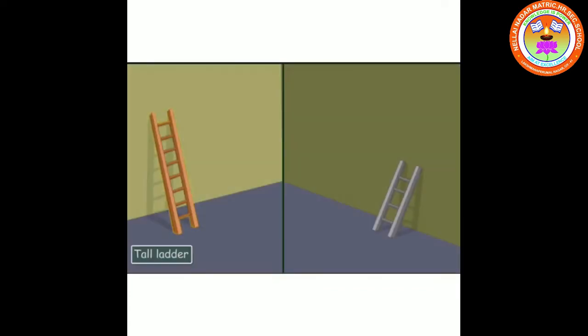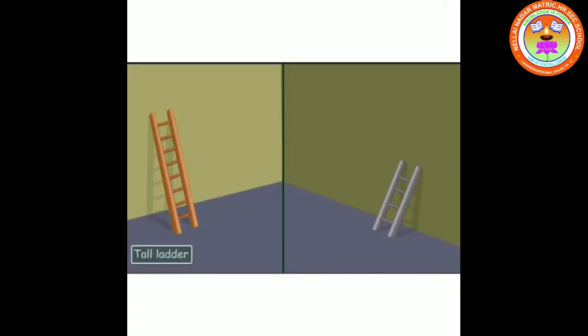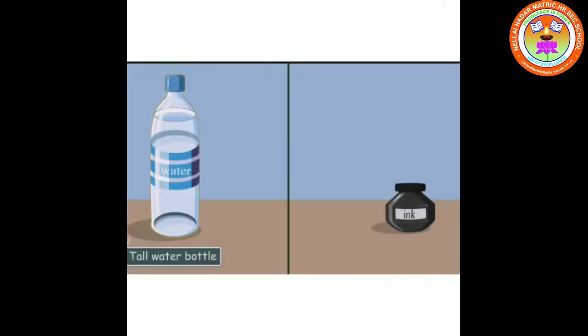Tall ladder, short ladder. Tall water bottle, short ink pot.